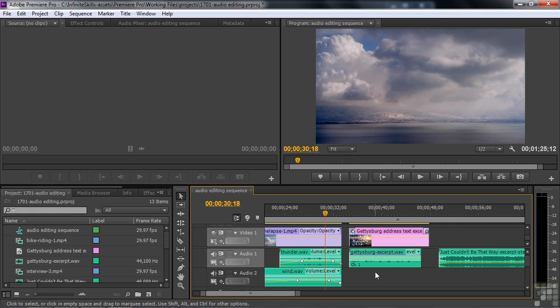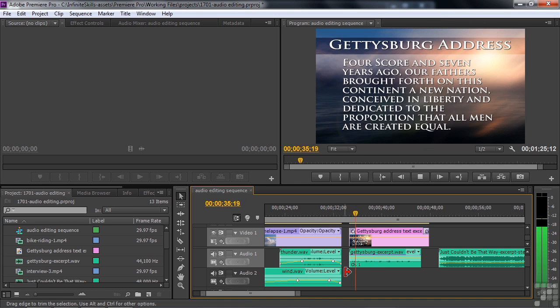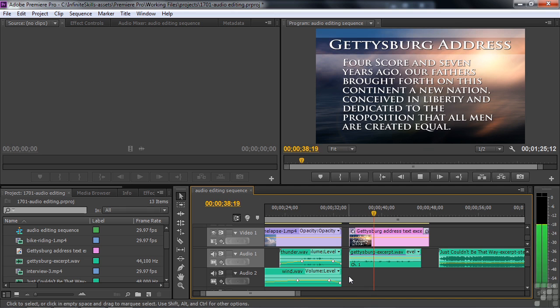You can record narrations inside Premiere Pro like this. Four score and seven years ago, our fathers brought forth on this continent a new nation.